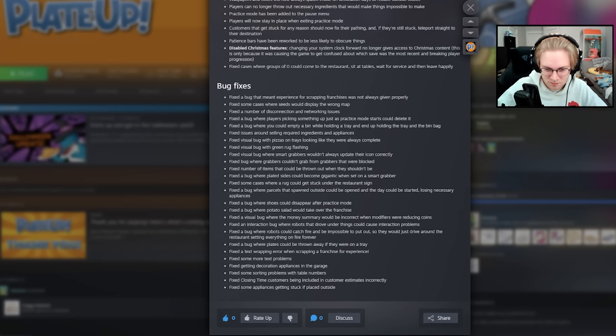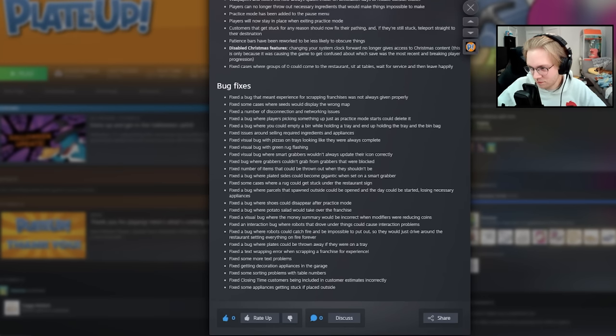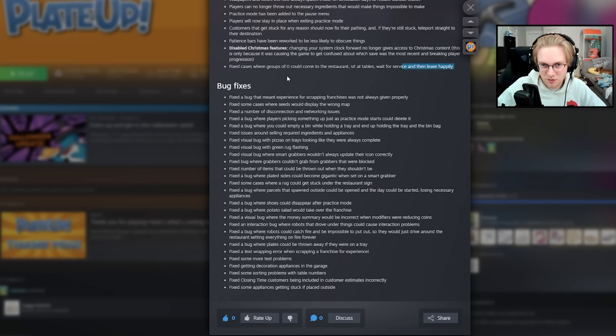And then a bunch of bug fixes. But that's it. That's the... Maybe they should have kept the ghost customers for the Halloween update.